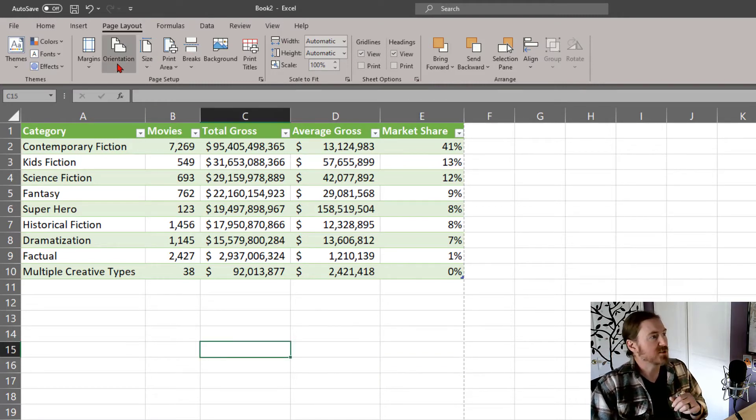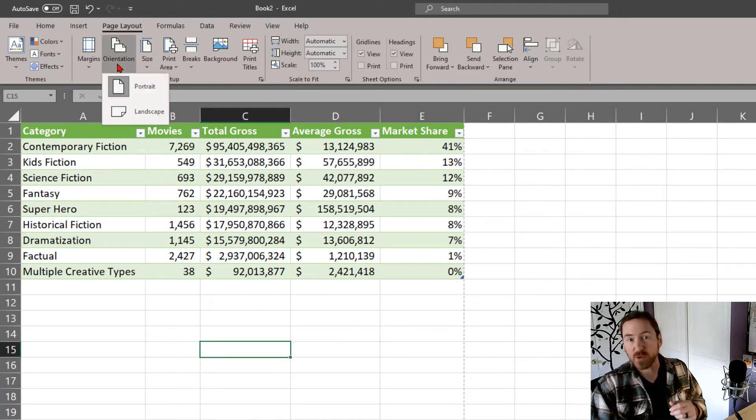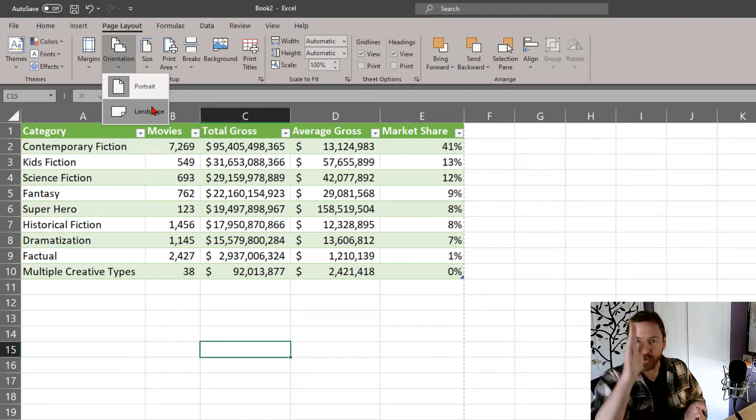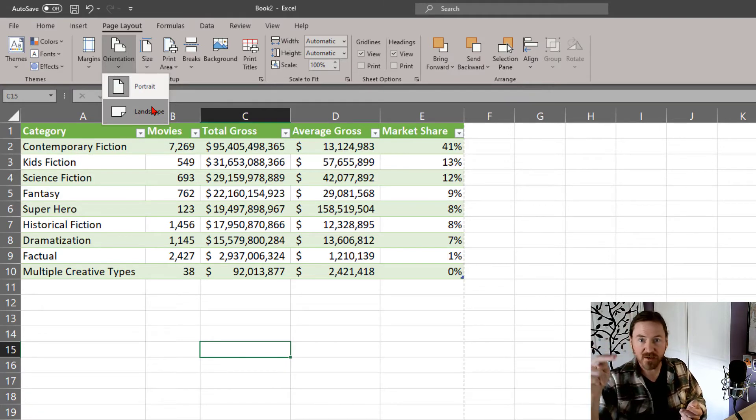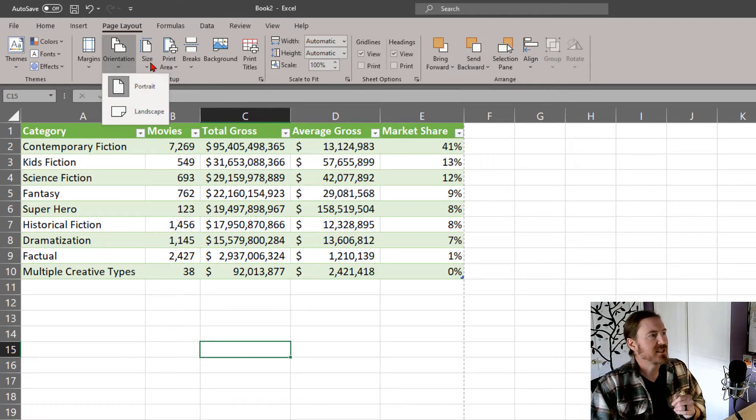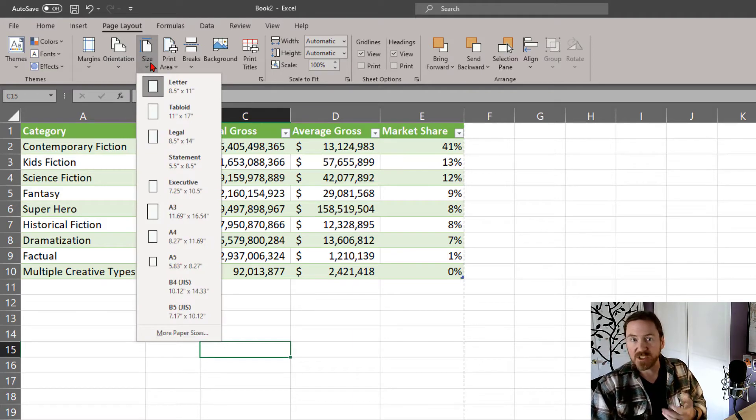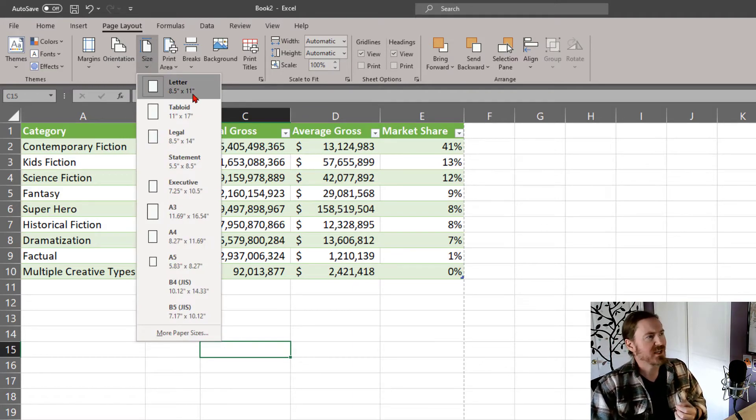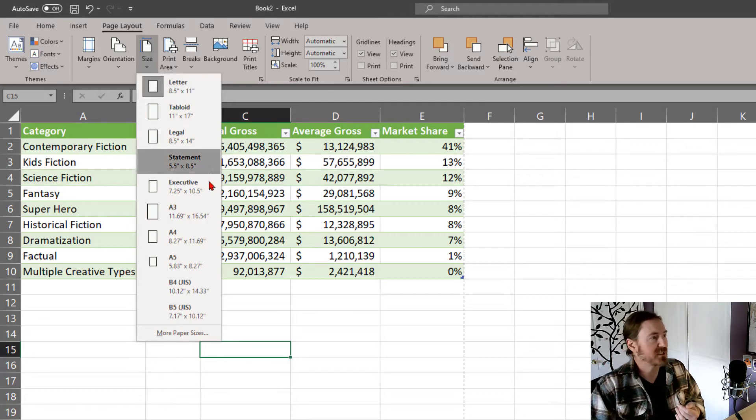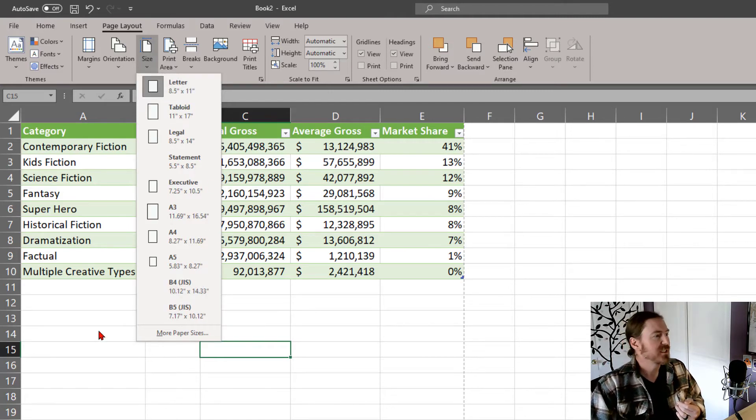Now, of course, there's also an option for orientation. Just two choices there. Do you want a vertical portrait or do you want a horizontal landscape? Depends on your data. And they also have the size of the paper that you might be printing on or working with. I usually always keep it at the default letter eight and a half by eleven, but they do have other options if you need them.